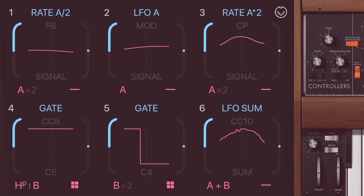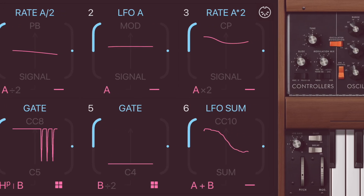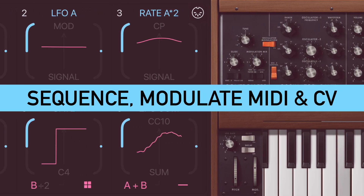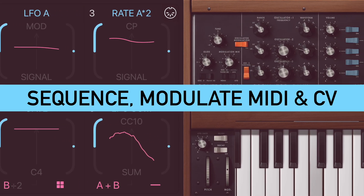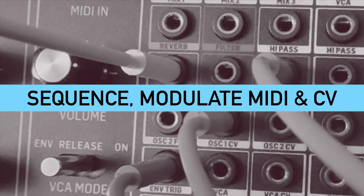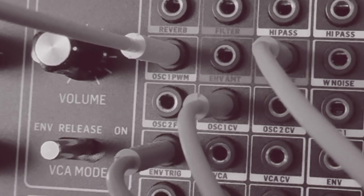FAC Polyflow — a new plugin that lets you sequence and modulate MIDI instruments in modular gear with control voltage.